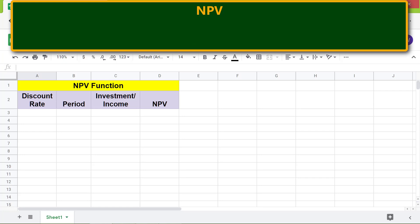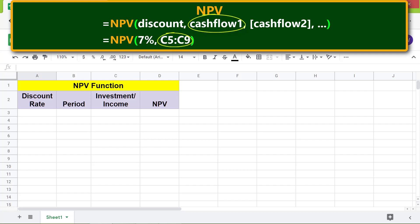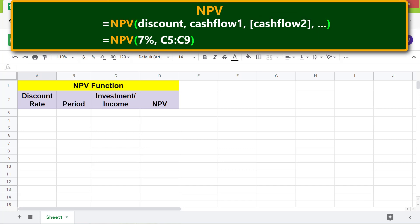Here is the format of the NPV function formula. The discount parameter is the discount rate over one period. Cash flow one can be a cell range address. Cash flow two and subsequent cash flows are optional. Add cash outflows like the investment to the sum of present values of cash inflows to get net present value.